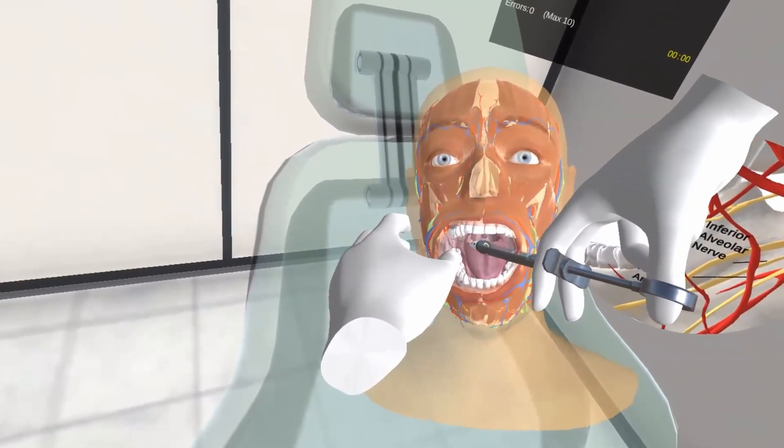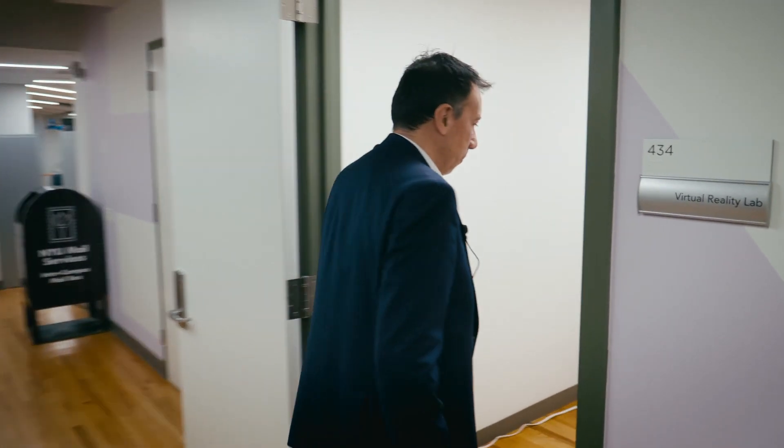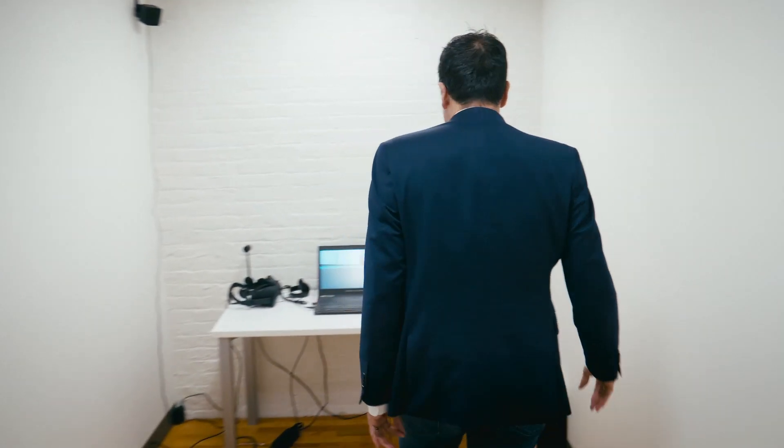On a virtual patient. If you come with me, I can show you. This space is set up for us to do the full simulation of an inferior alveolar nerve block on 230 from beginning to end.